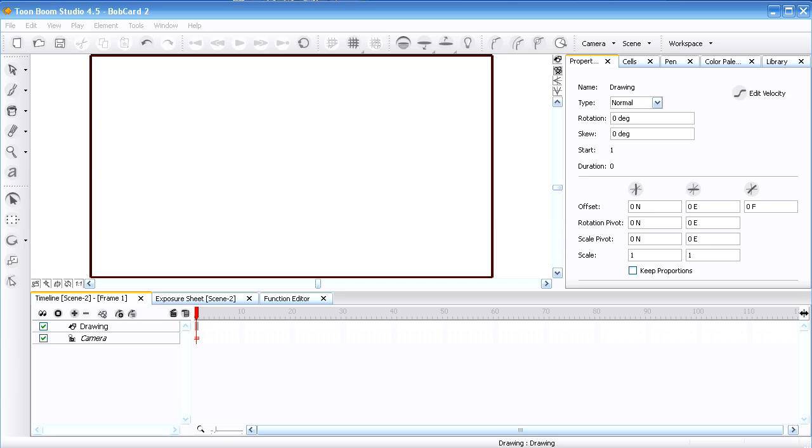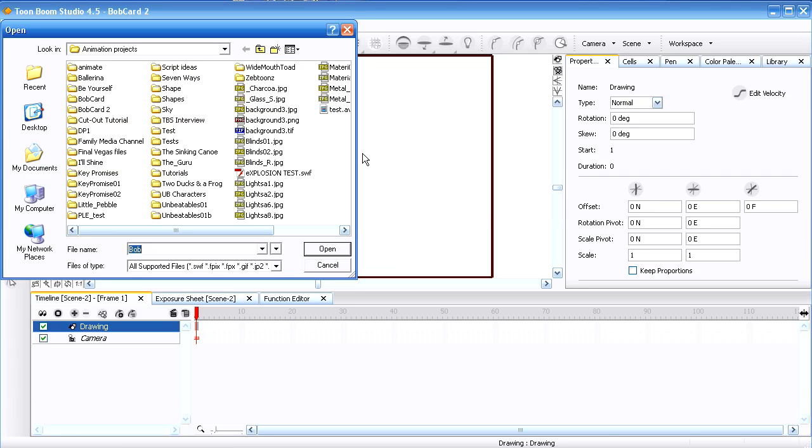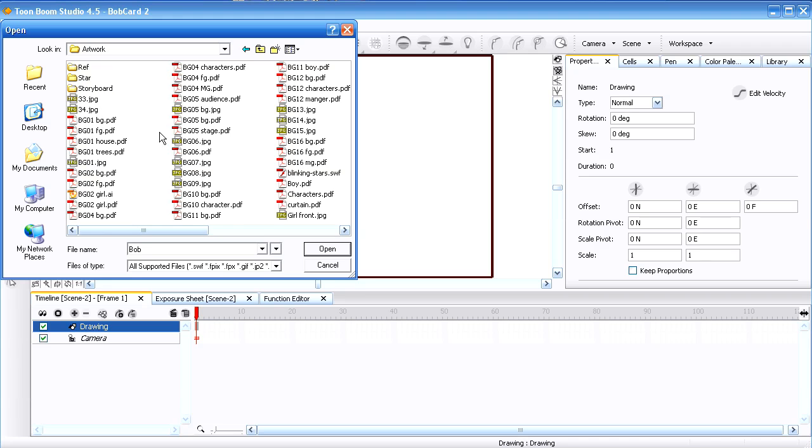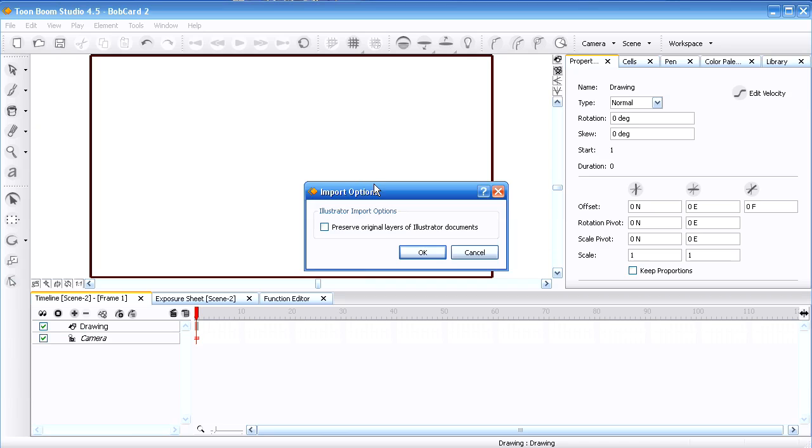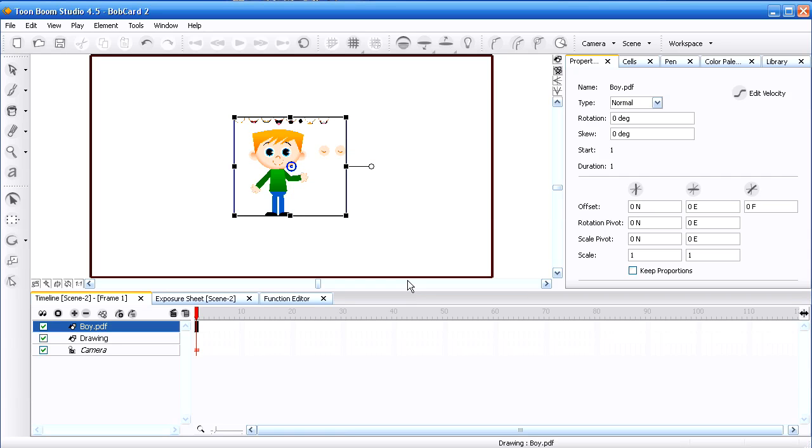Here we are in Toon Boom Studio. What I want to do here is I want to import the file. I'm going to look for it here. For that file, Boy PDF. Now it has this Illustrator Import Options Preserve. I've tried this checked or unchecked. It doesn't really do anything. And there is my character. It's called Boy PDF. And it's on its own layer.